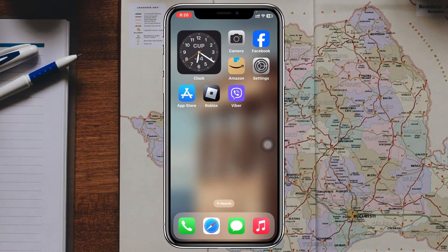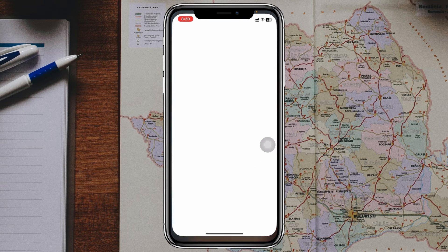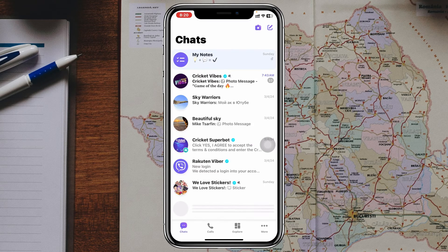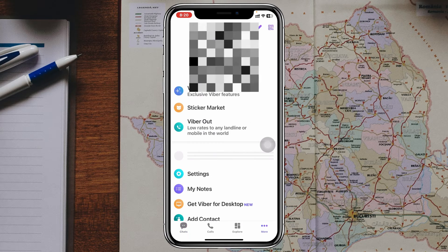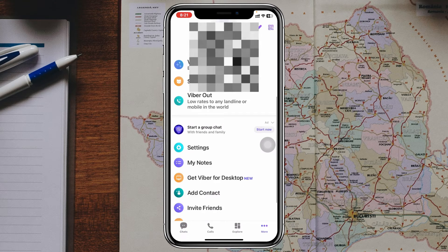Let's see how you can backup on Viber. I'm using my iPhone, but you can do the same steps on your Android phone as well. Simply go ahead and open up the Viber app on your device, and from the home page just tap on the More button at the bottom right.